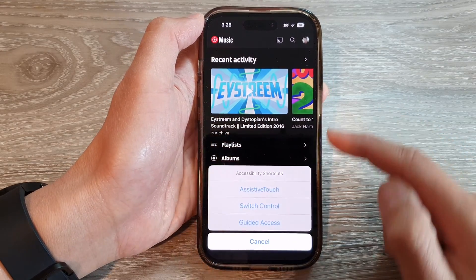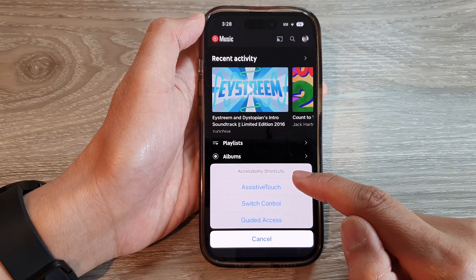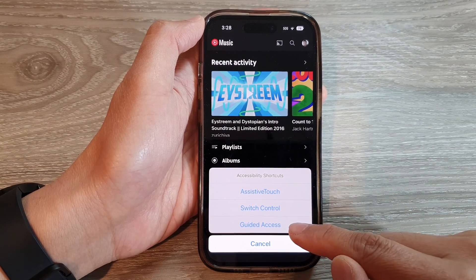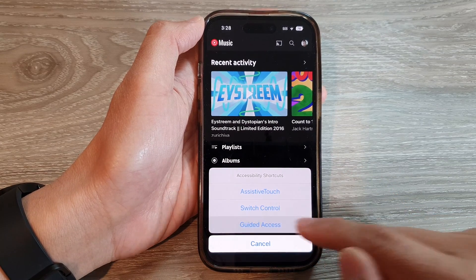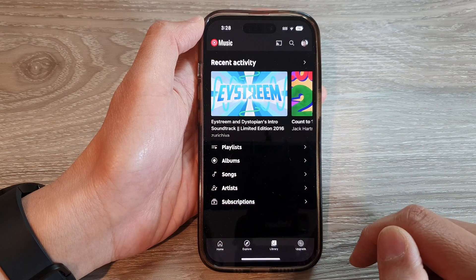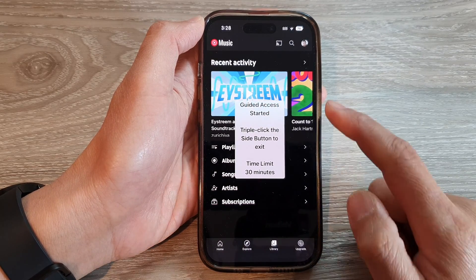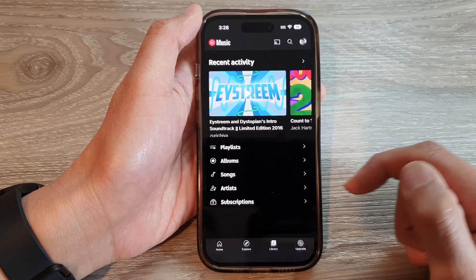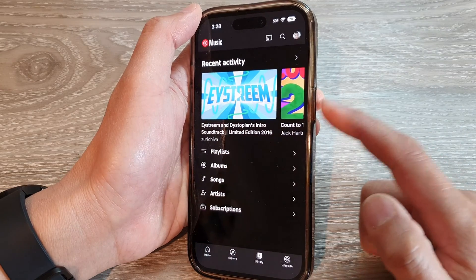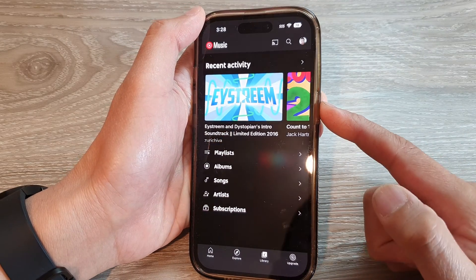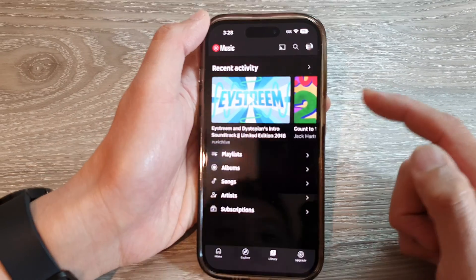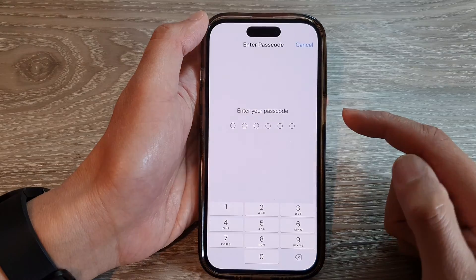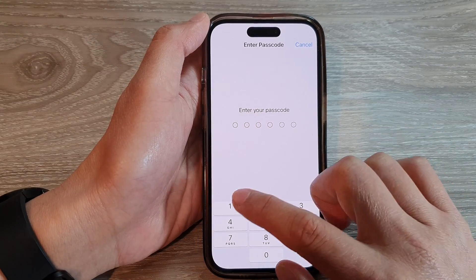From the accessibility shortcuts, tap on guided access. Once guided access has started, triple-click on the side button — one, two, three — and then put in the password.